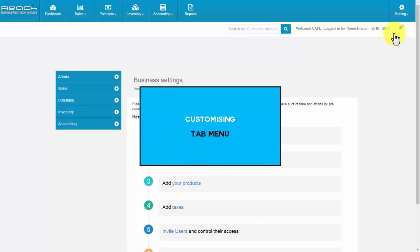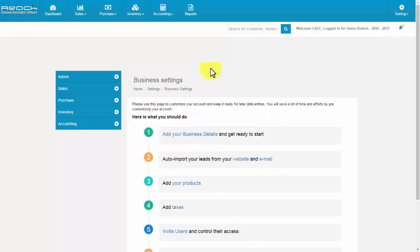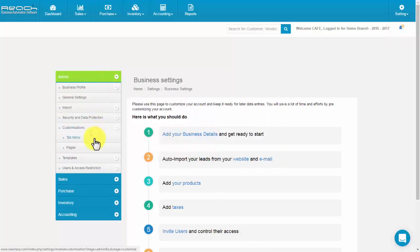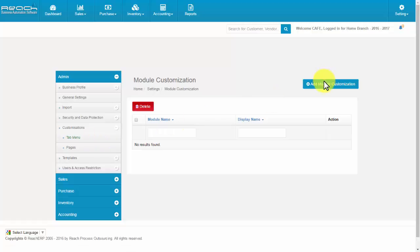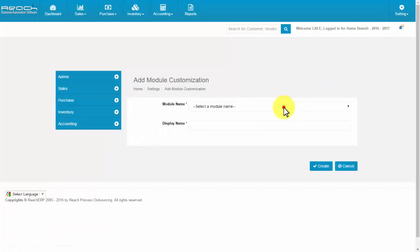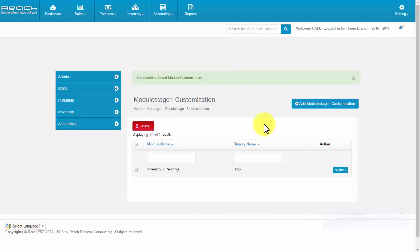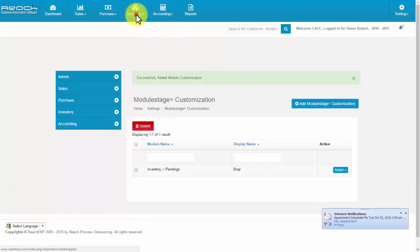Customizing tab menu. Click Tab Menu under the Admin tab, then click the Add Module Customization button. Now select a module name and fill the display name. Then click Create. The name of the tab is changed.